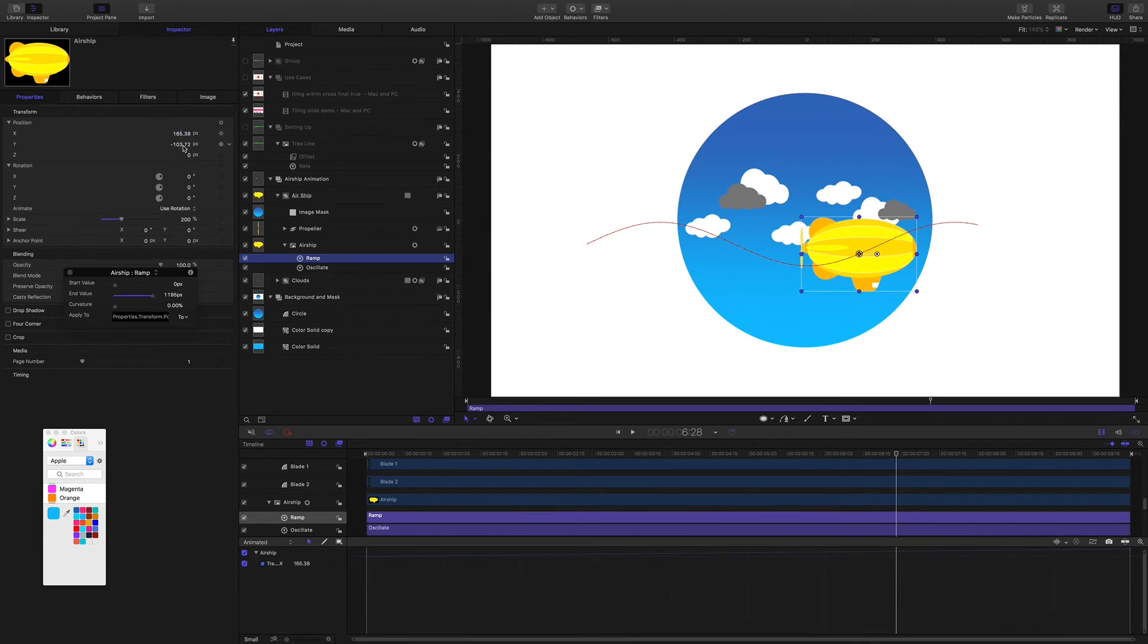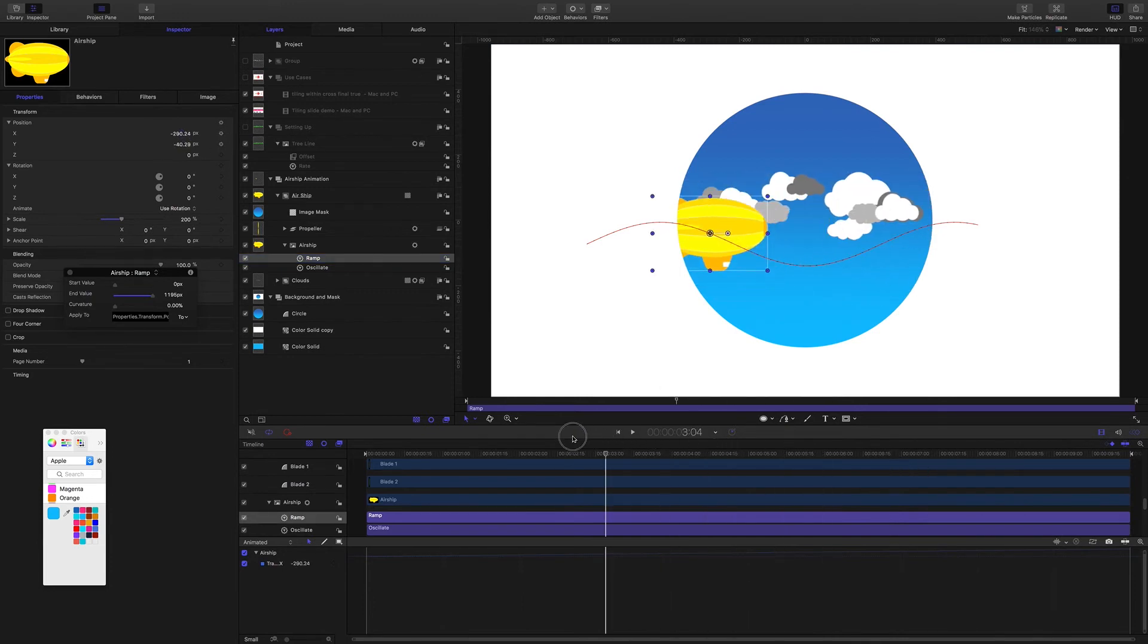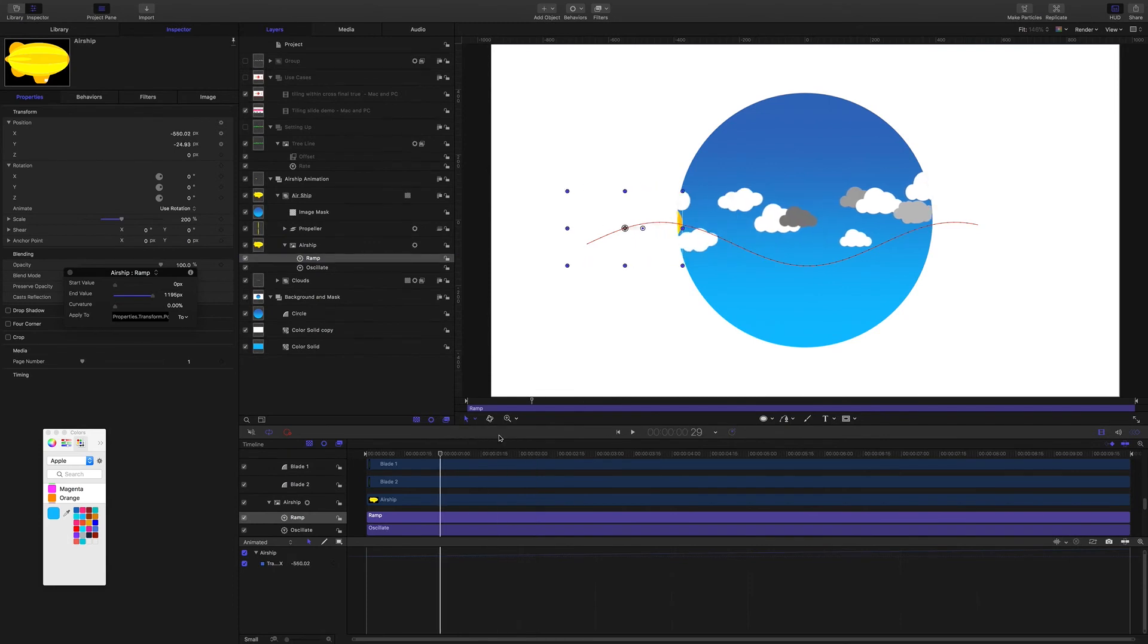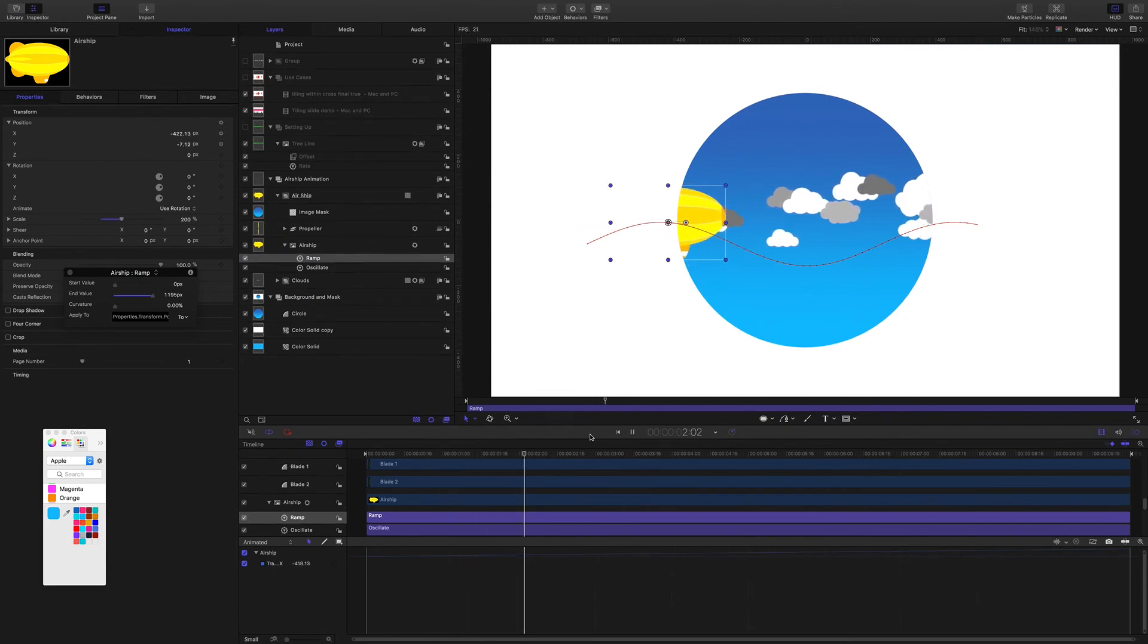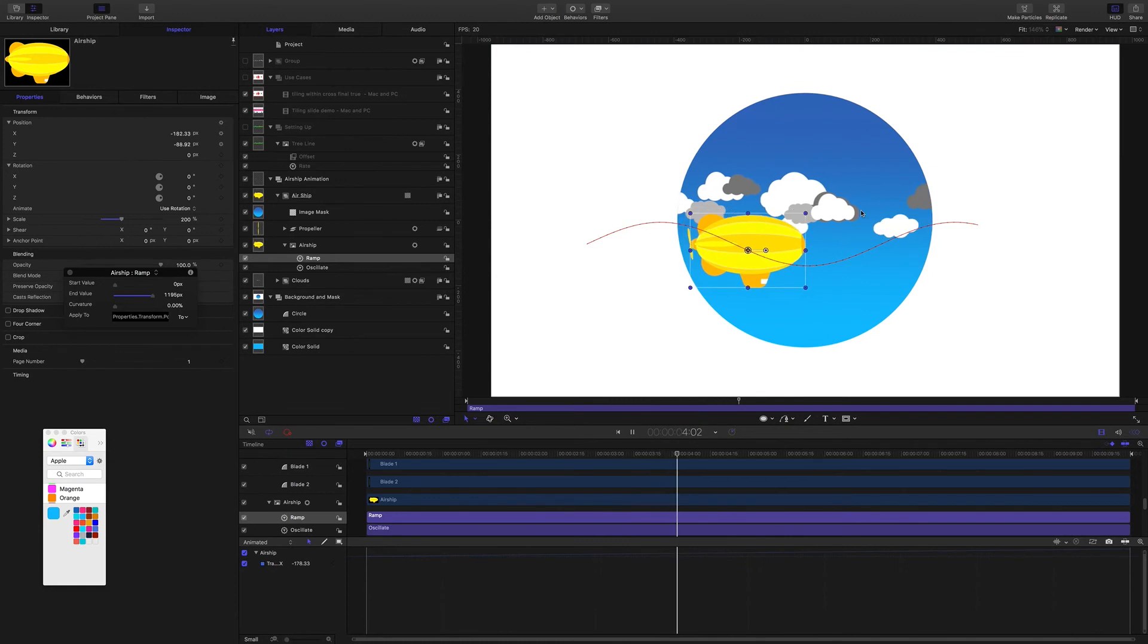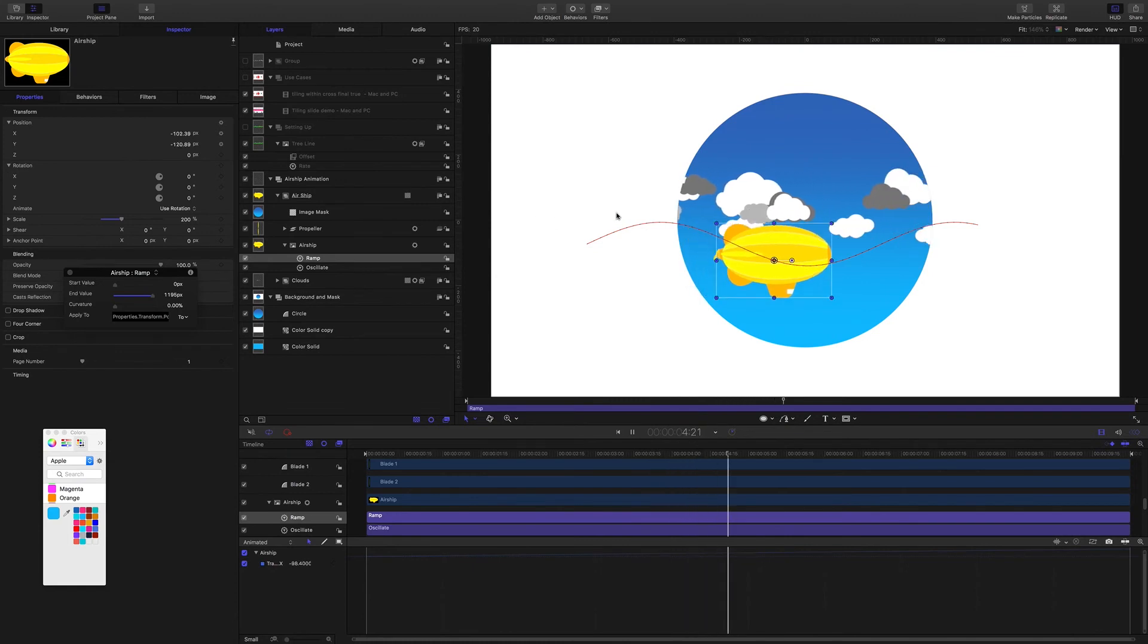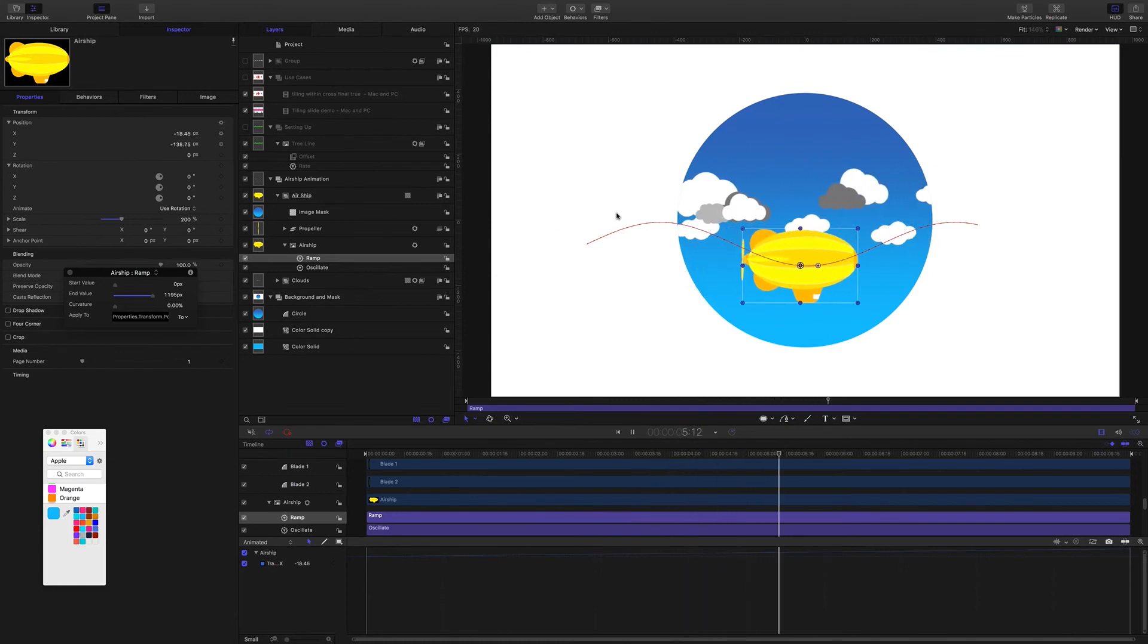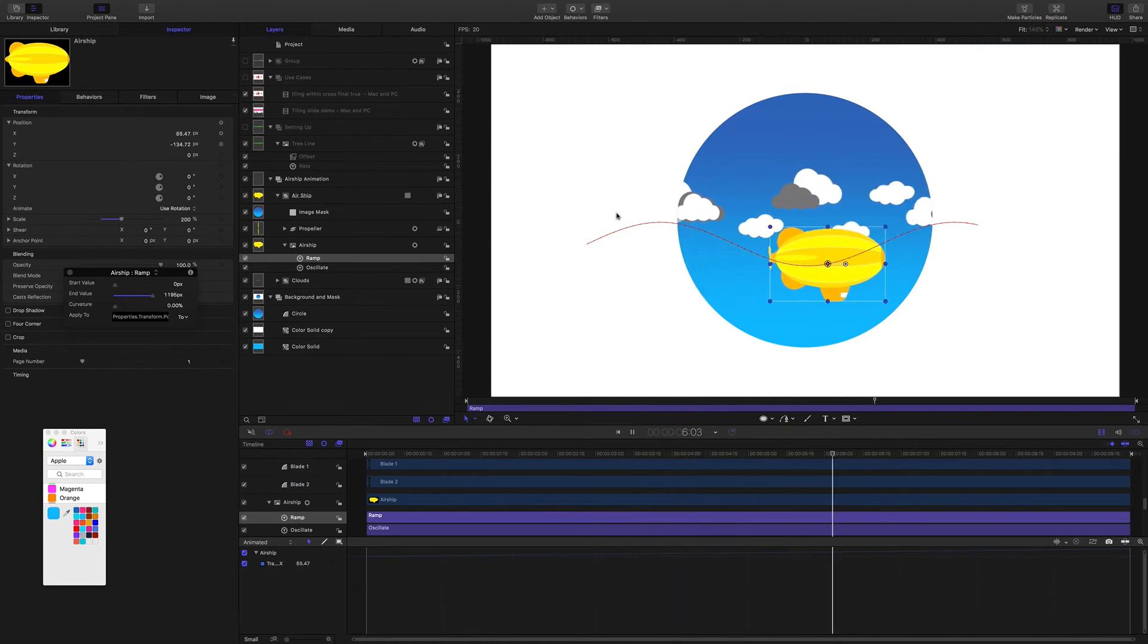So a behavior on the y, a behavior on the x gives us the animation across and up and down. And the clouds are being pushed this way through the mask with an offset tile.